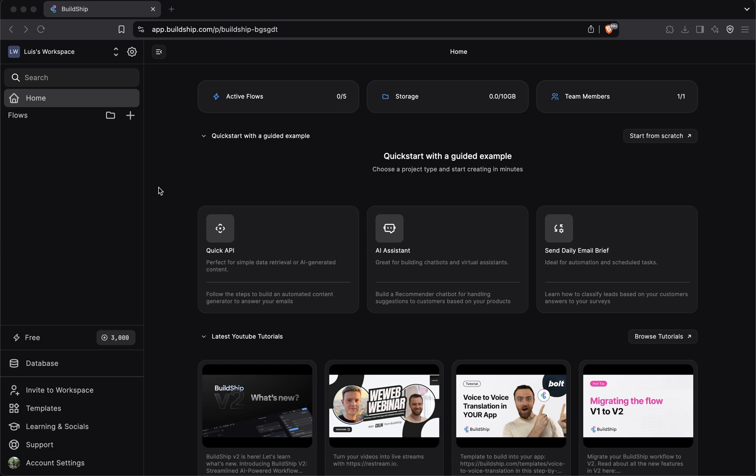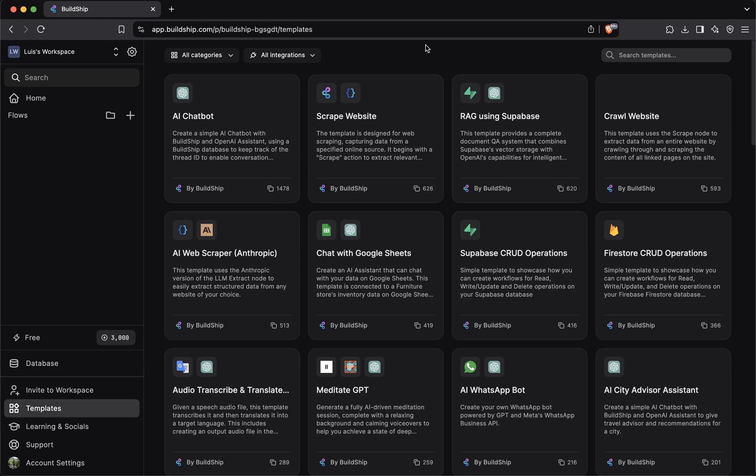The fastest way to get building in Buildship is by remixing a template. To begin, you can go to the templates library. Templates are pre-built workflows that you can usually ship right away. In Buildship, you'll find a number of templates for different use cases.